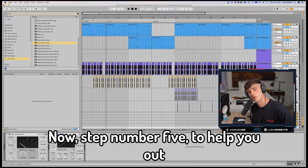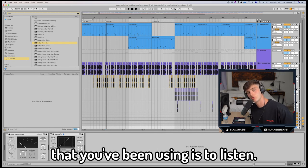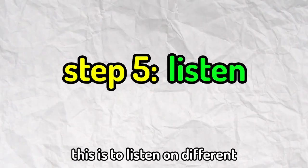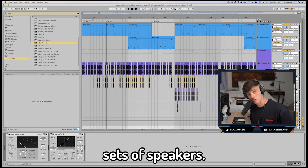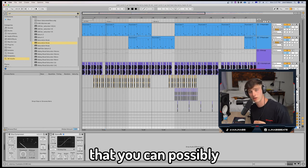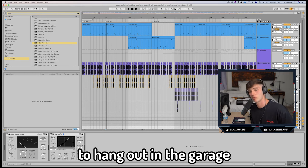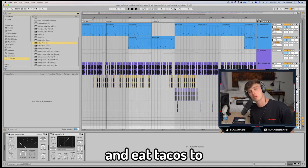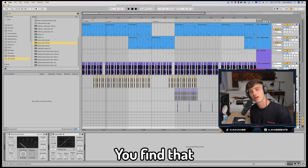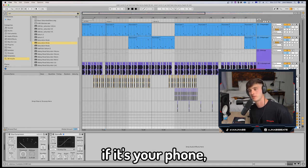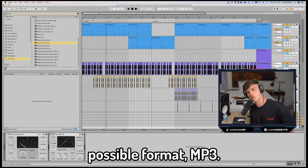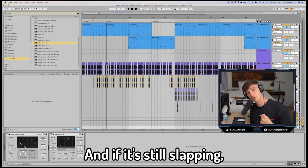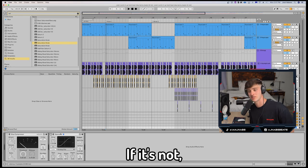Now step number five to help you out with those Girl Scout 808s that you've been using is to listen. What I mean by this is to listen on different sets of speakers. Basically, find the worst speaker that you can possibly find. If your dad used the old radio to hang out in the garage and eat tacos to while listening to jams, find that. If it's a little Bose speaker, if it's your phone, you know, export it in the worst possible format, MP3, listen to it on the phone. And if it's still slapping, then you know that your mix is good.